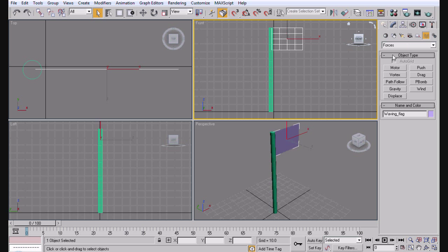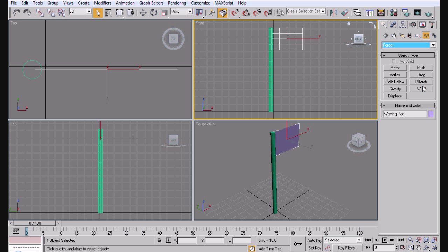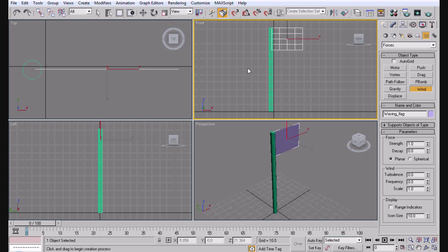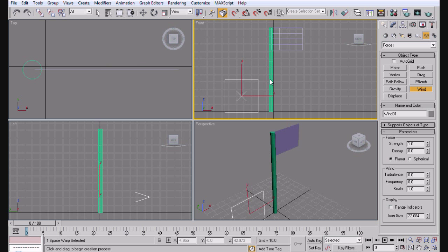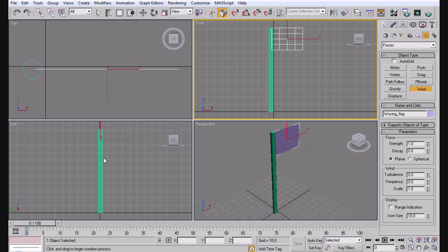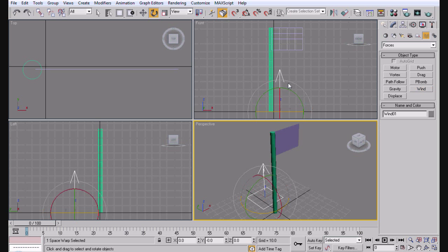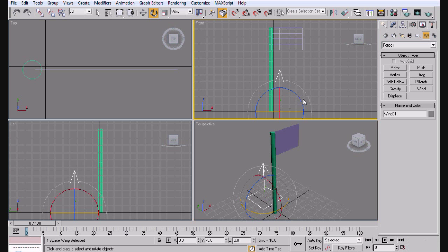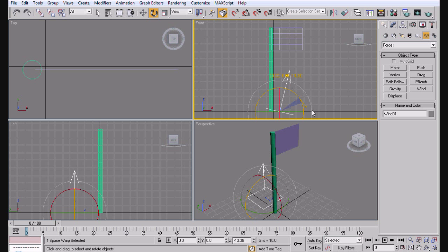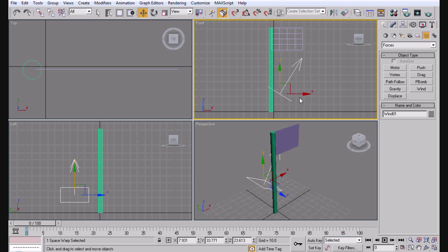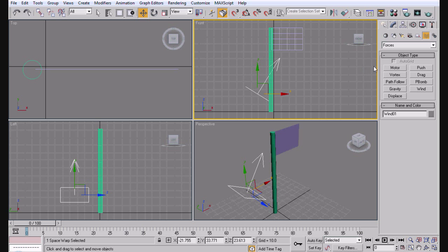The next thing we need to do is we need to create wind. So we're gonna come into the space warps thing, make sure you're on forces, and click wind. Now we want it to blow in the wind the opposite, or the same direction that the flag is. So in this case, the right. So the way we're gonna do this is just by moving it like that. It's gonna move up the wind a little bit.